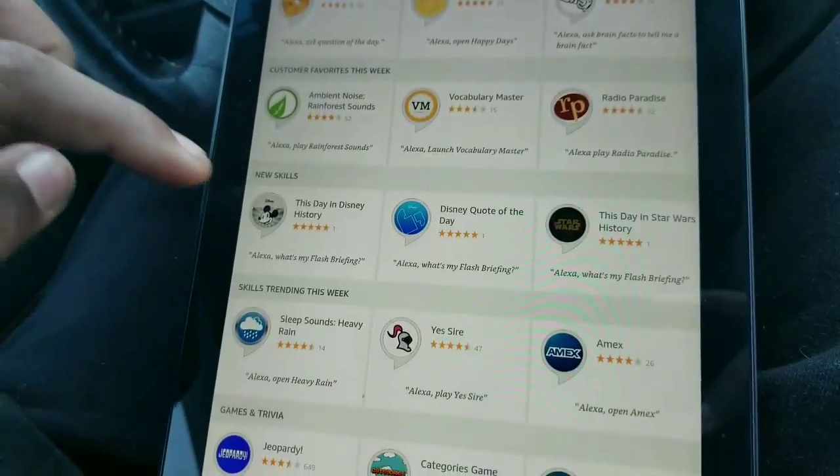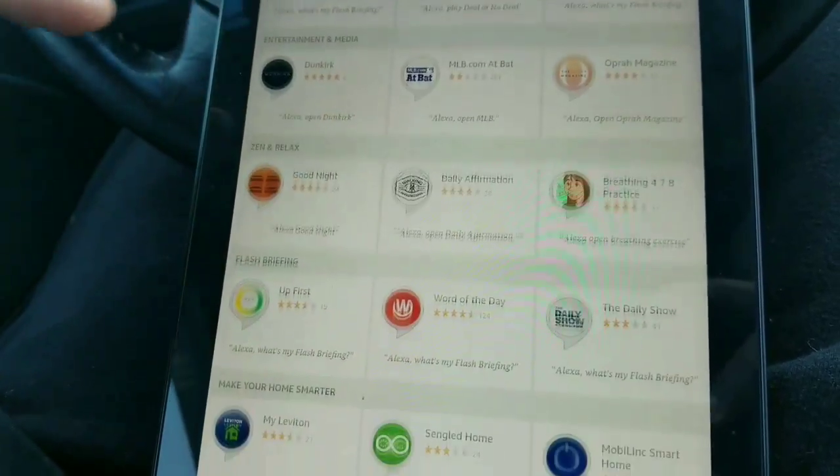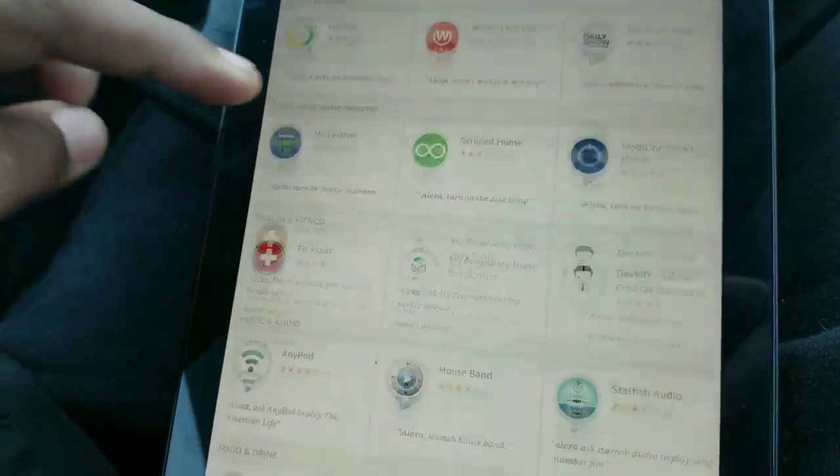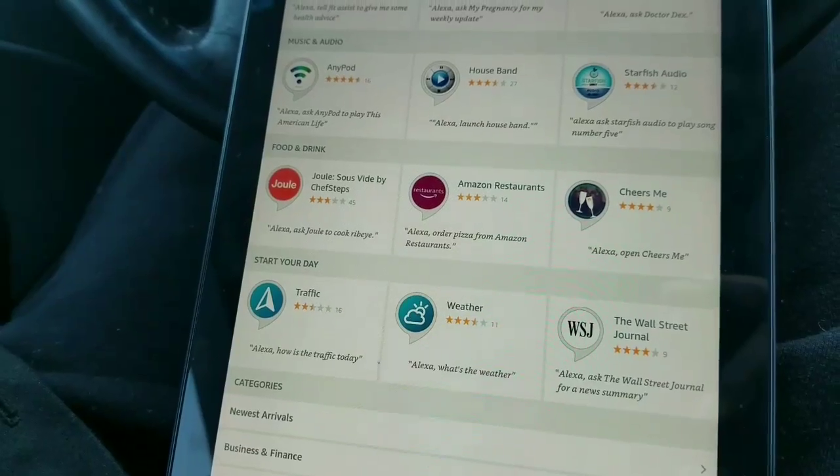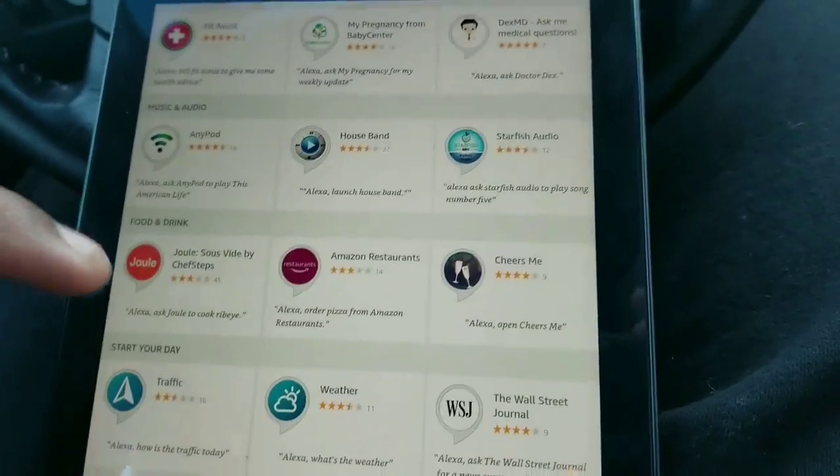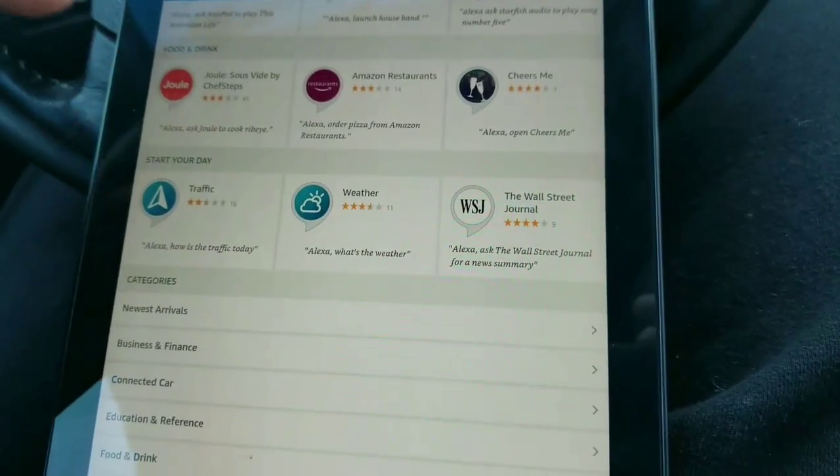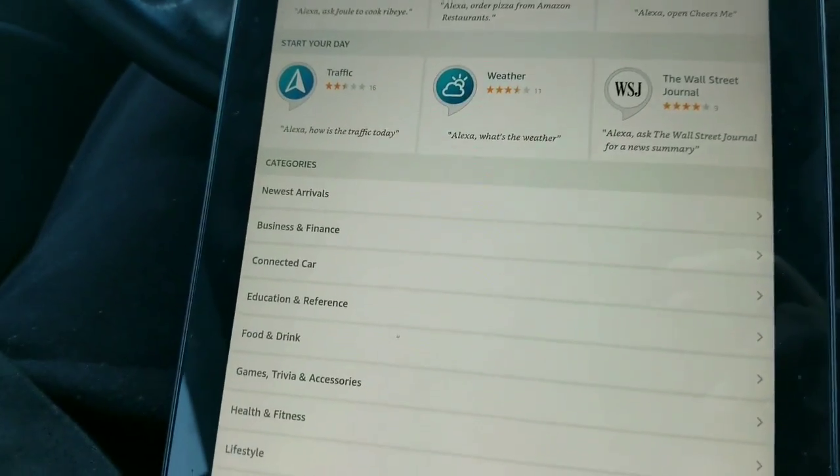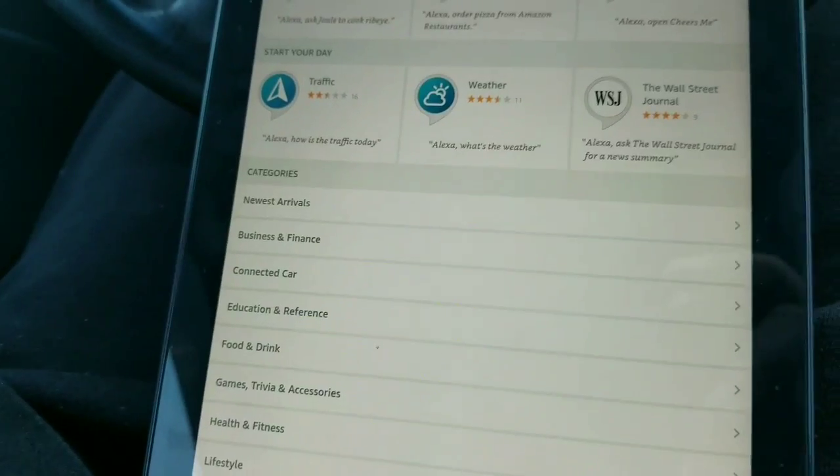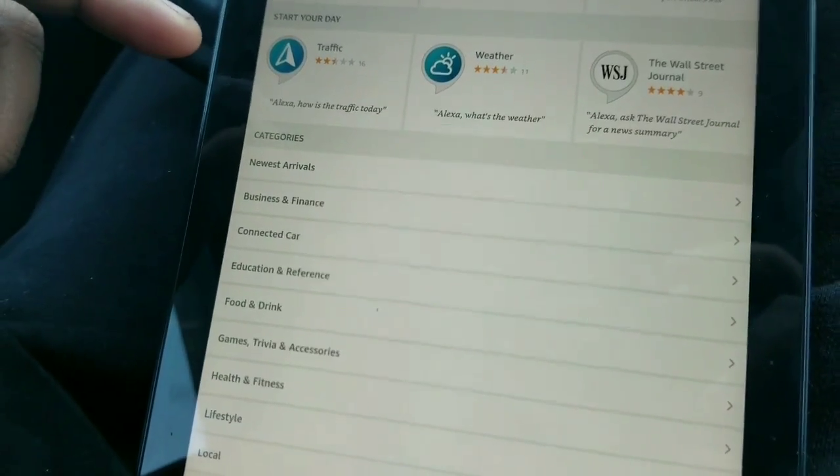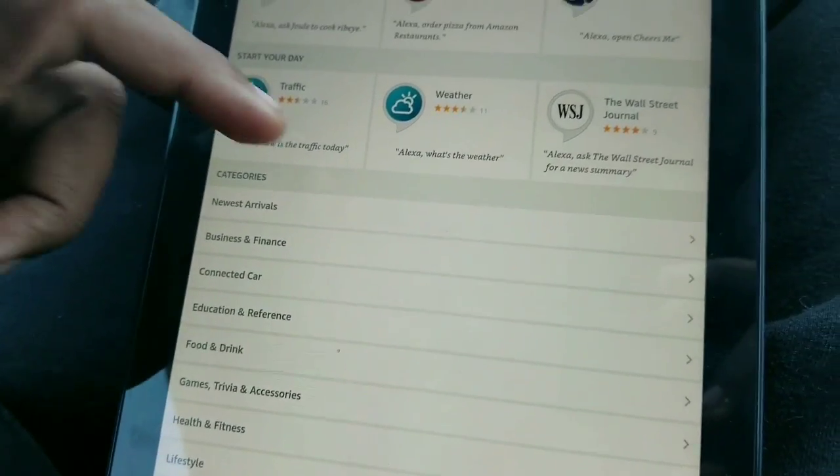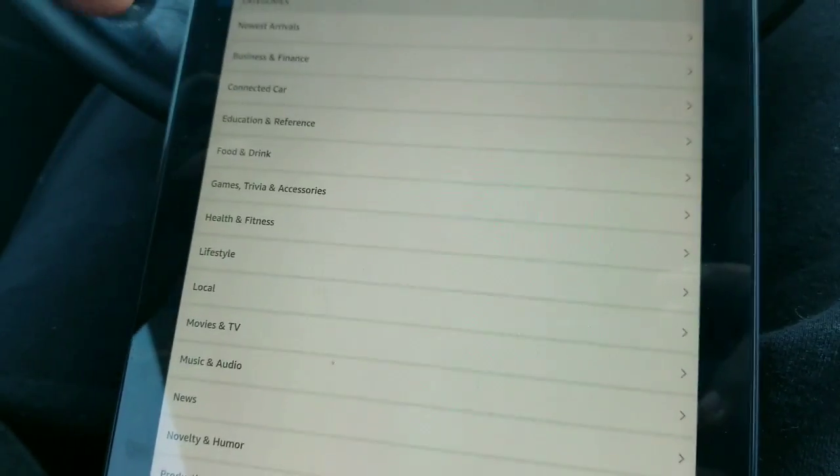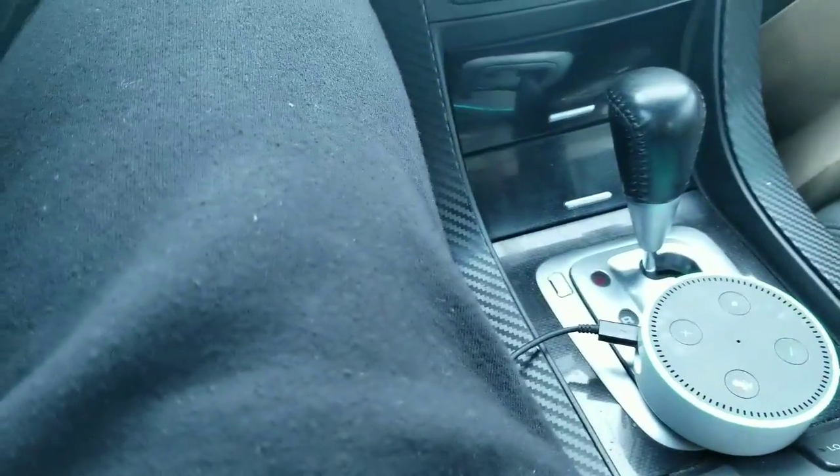Let me see. There's so many different things that you can do with Alexa. You can ask her, Alexa, what's the traffic like right now? The fastest route takes about 17 minutes via Route 27 and Brookville Boulevard.